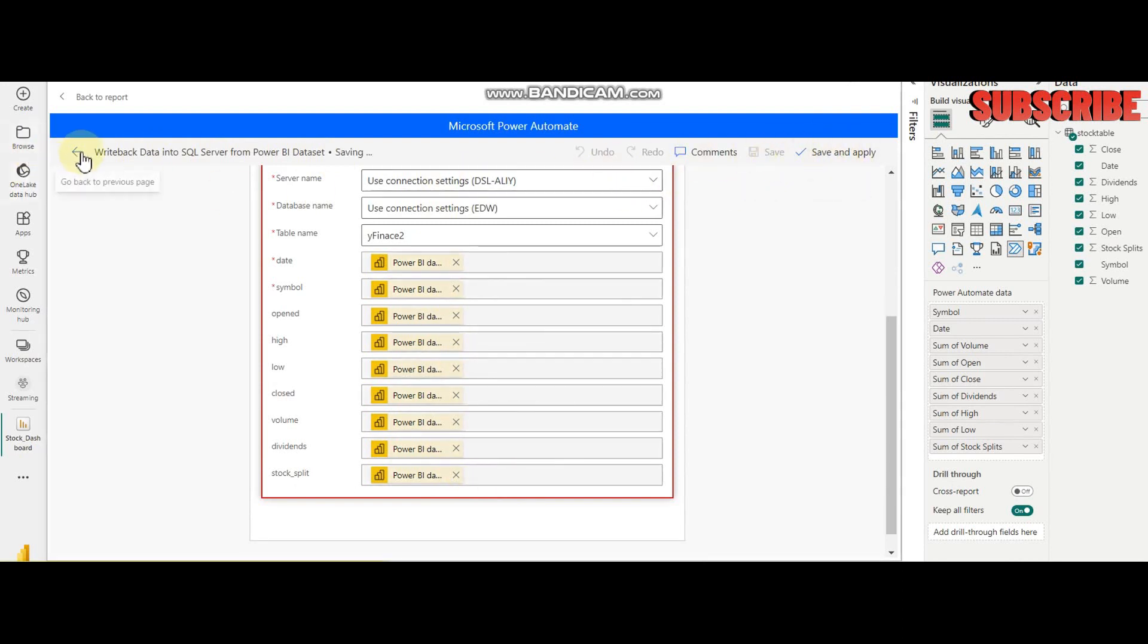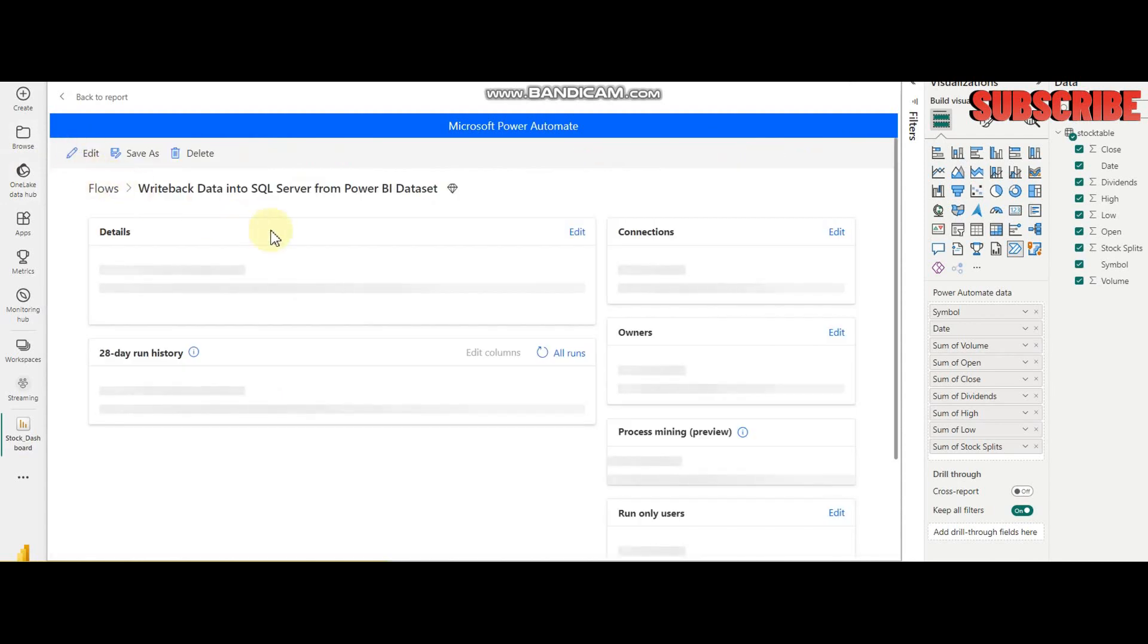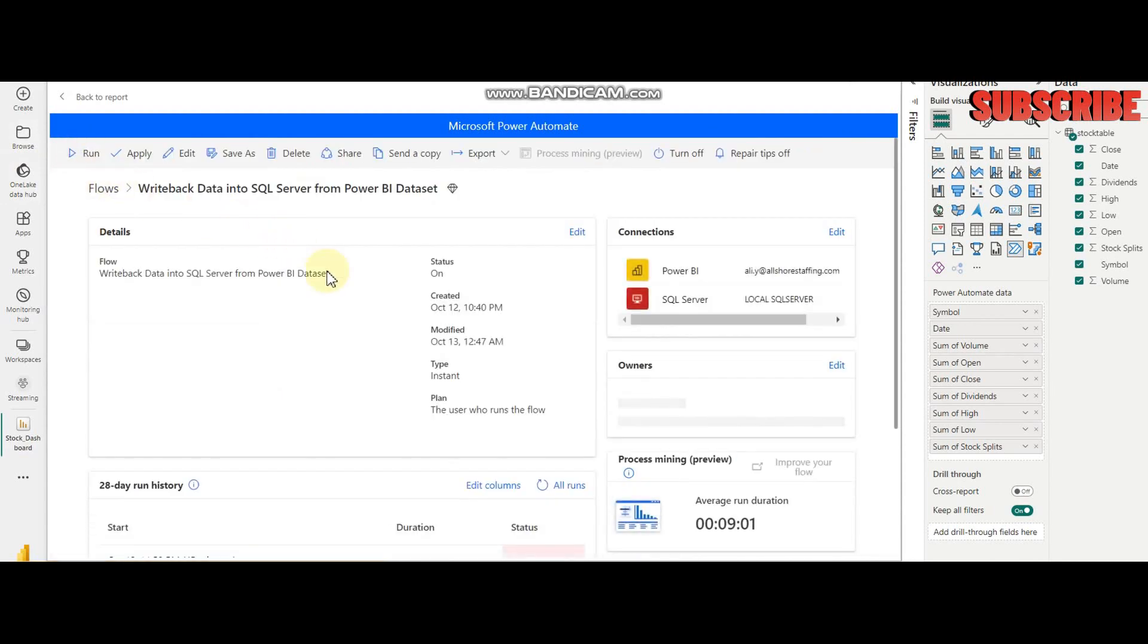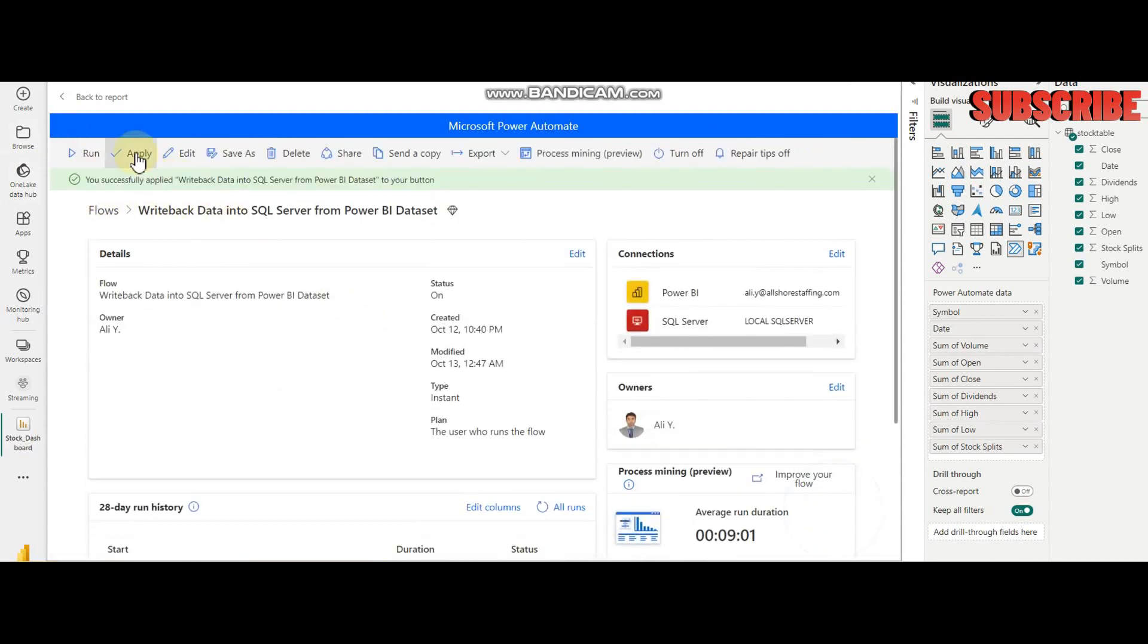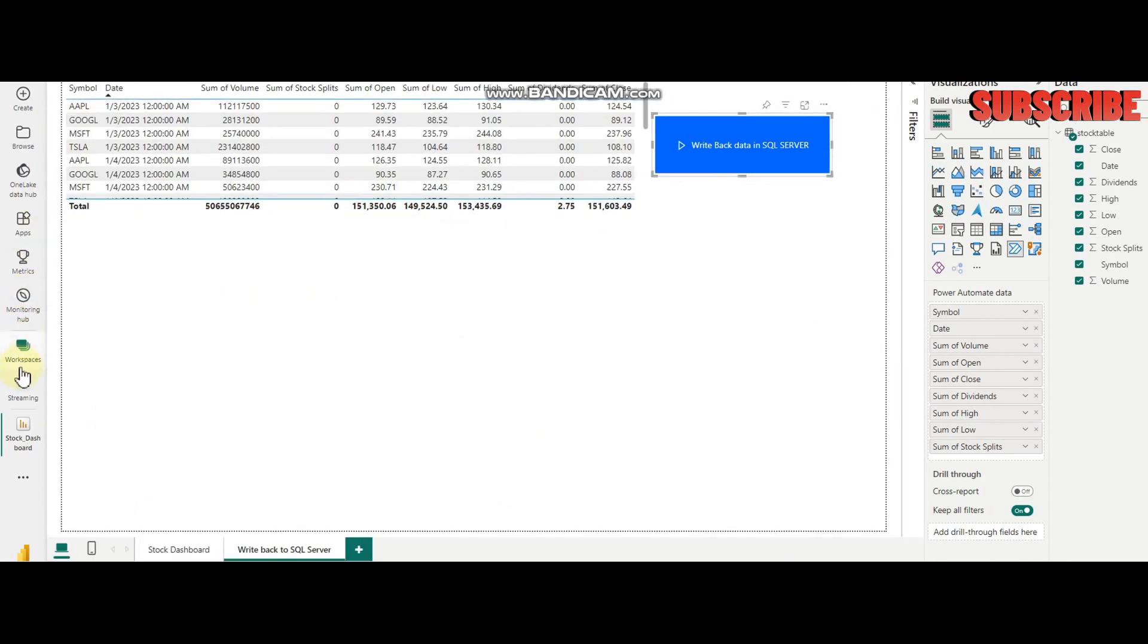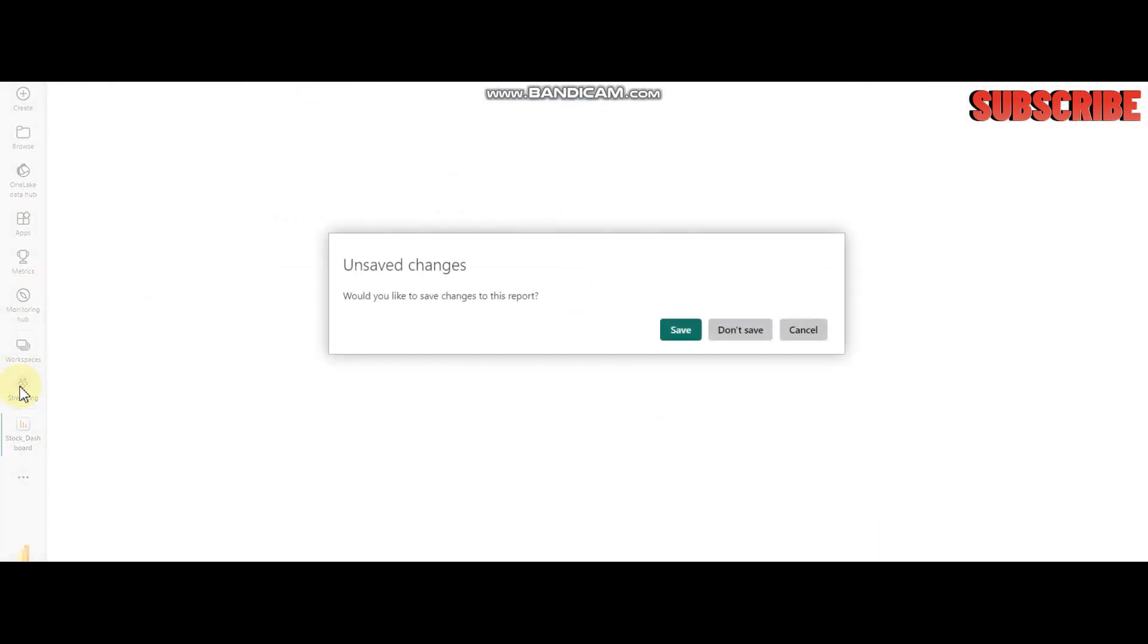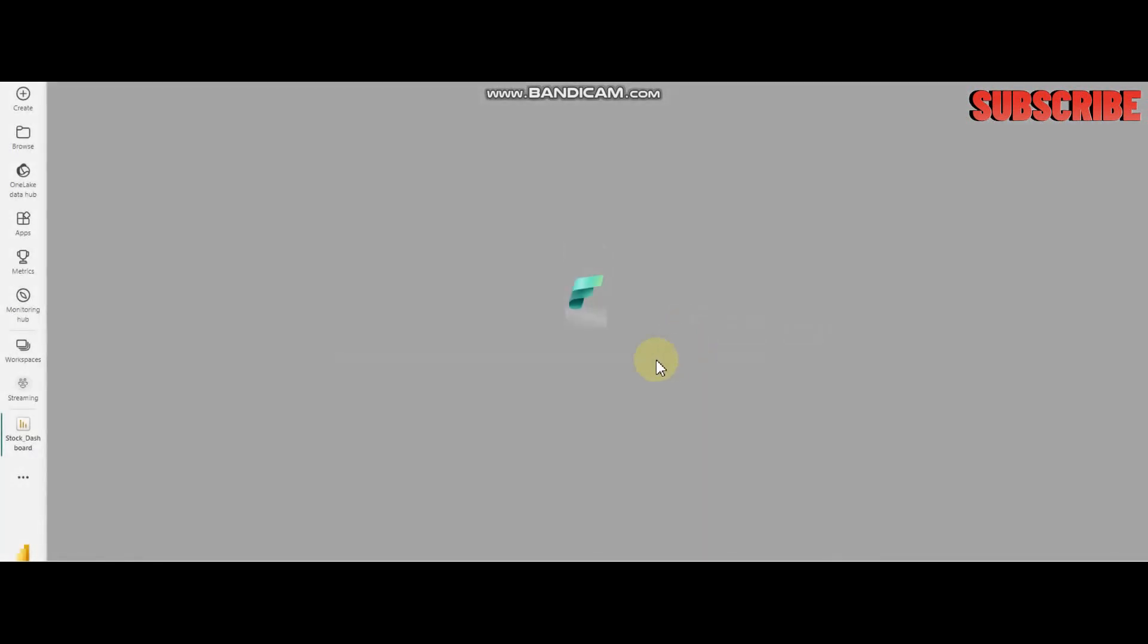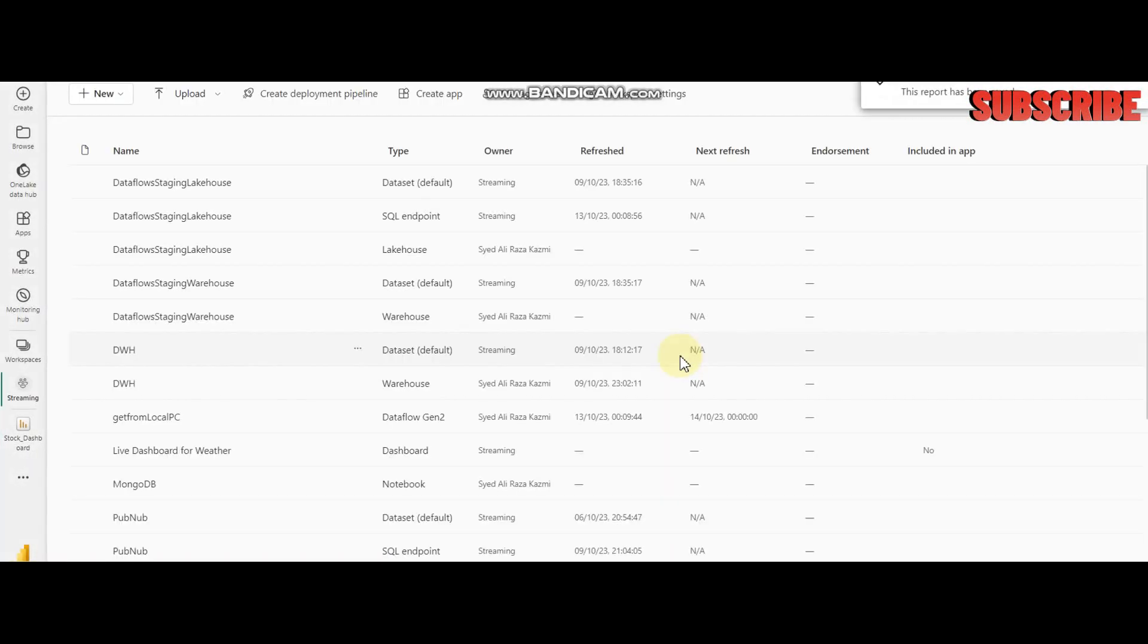Click Apply. I can run it here as well, but for the sake of demonstration, I'm going to go back. Let me go back to the streaming. I need to save the changes.